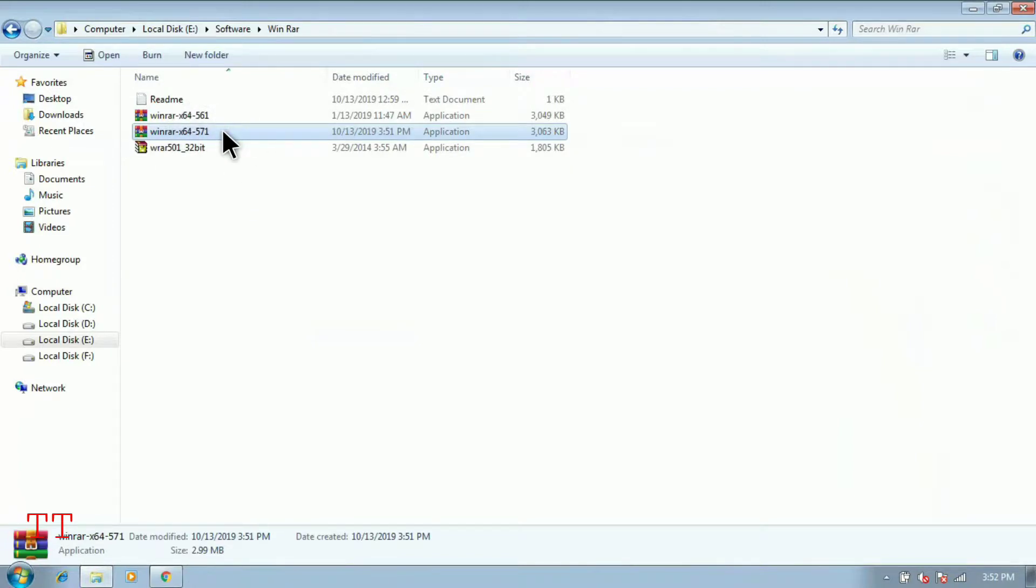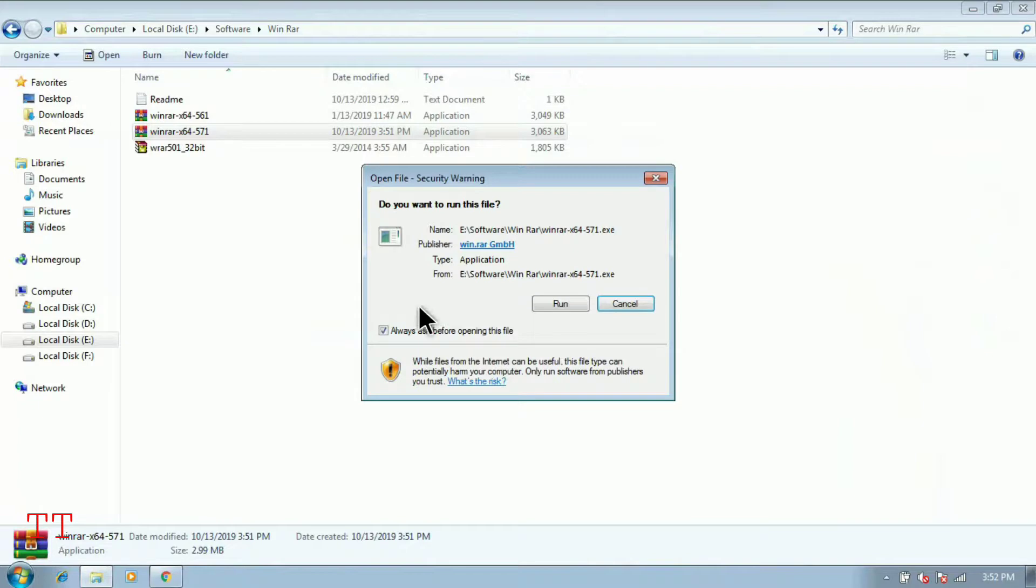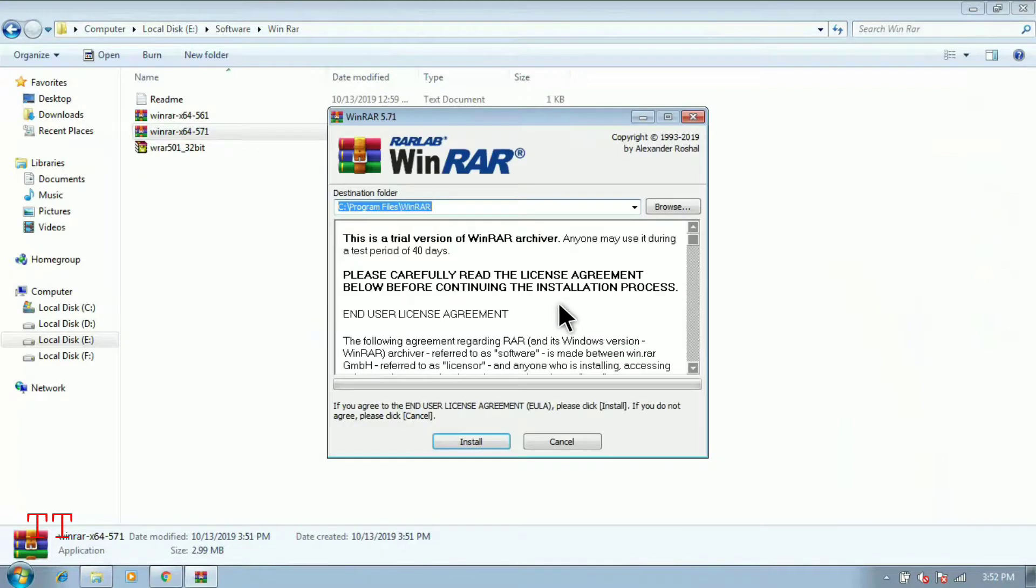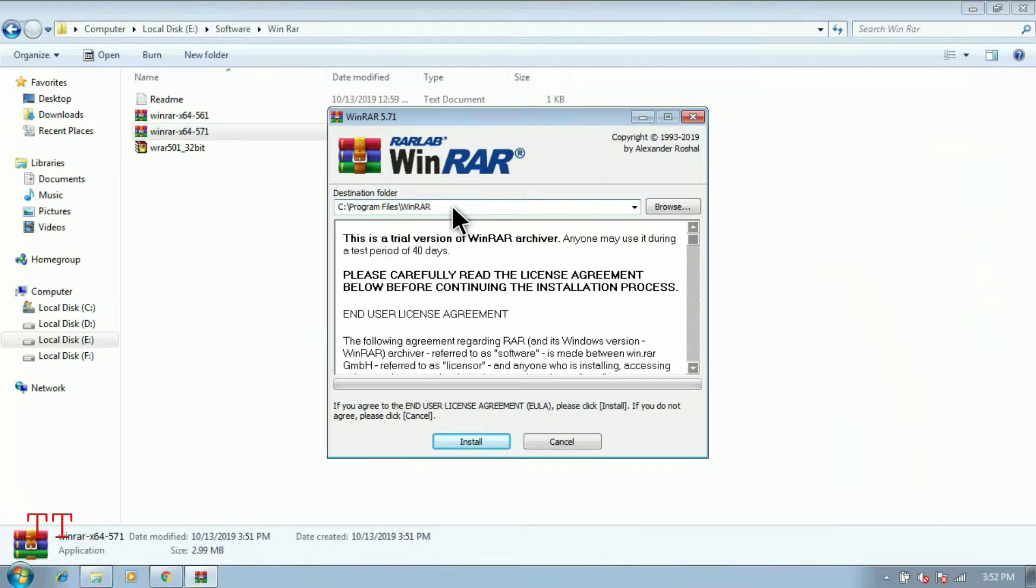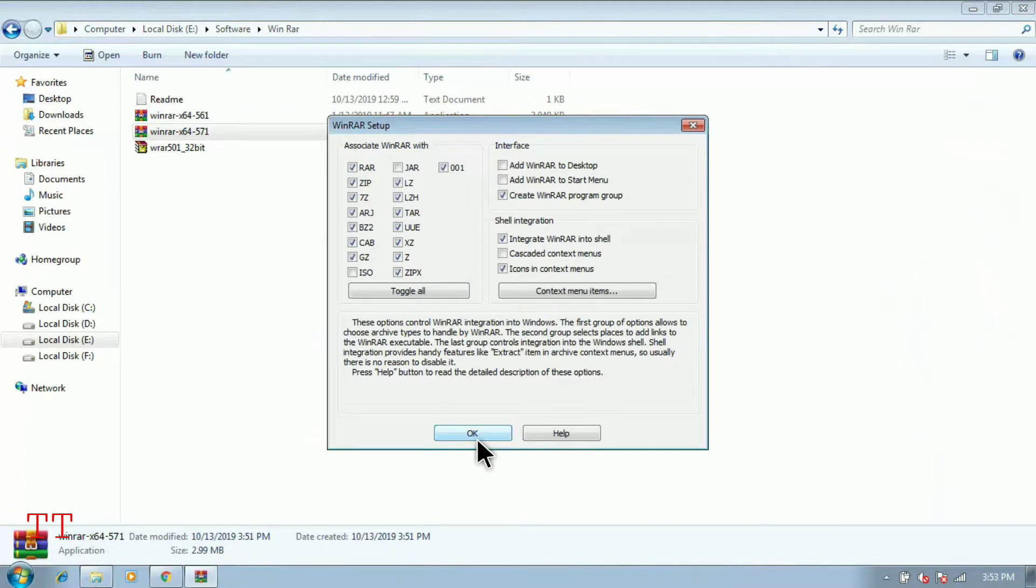Now to install it, just double-click on it. Once you double-click, the process is initiated. Just wait for some time. One pop-up will ask to run, yes, just simply click on run. And here the destination folder, by default it is installing in C drive, Program Files, WinRAR. So okay, just click on install.